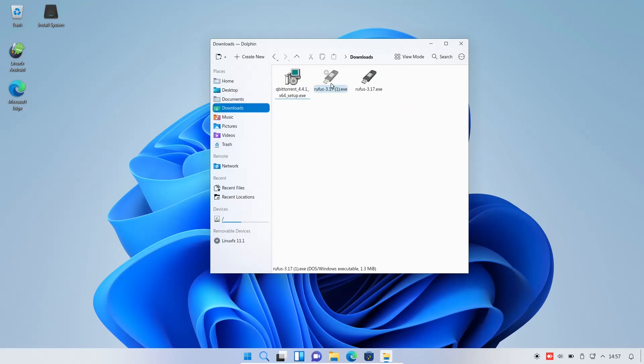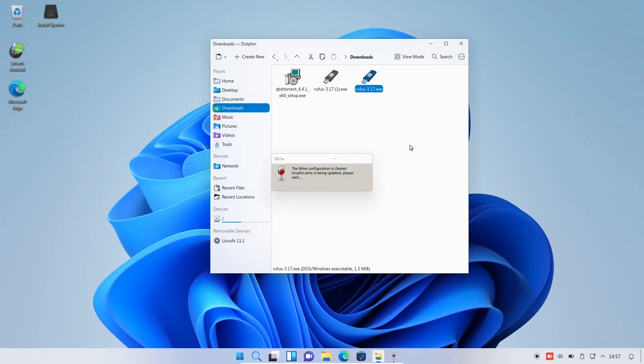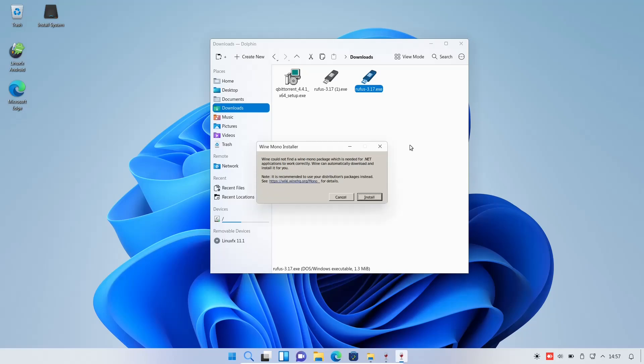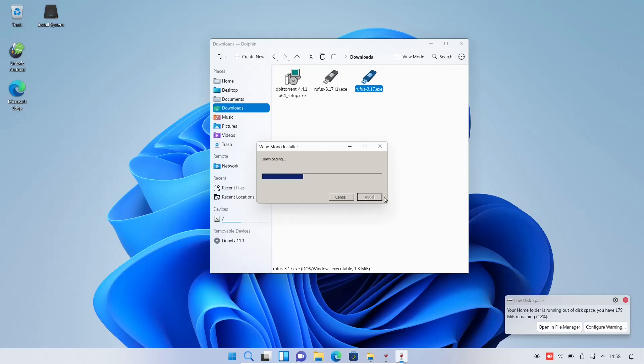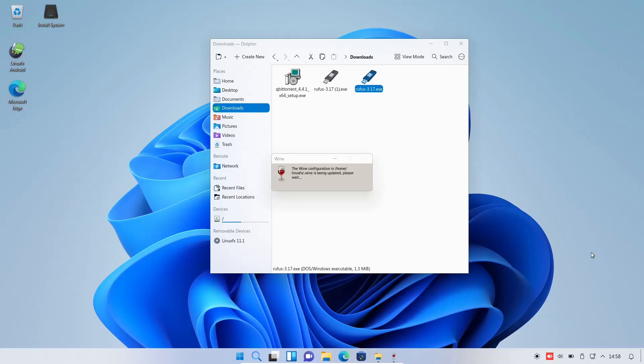Downloads. We will go with Rufus first. Rufus.exe. Okay. The Wine configuration in Home Linux FD is being updated. Please wait. Wine could not find a Wine mono package which it needed for .net applications to work correctly. Wine can automatically download and install it for you. So, let's install it. I have enough space. So, we shall see. It's taking a little longer than expected. Your home folder is running out of disk space. You have 179 megabytes remaining. That's odd. I issued it 20 gigabytes. So, let's close that and we're waiting. Okay, it's being updated. Please wait. Okay, guess it's done updating.